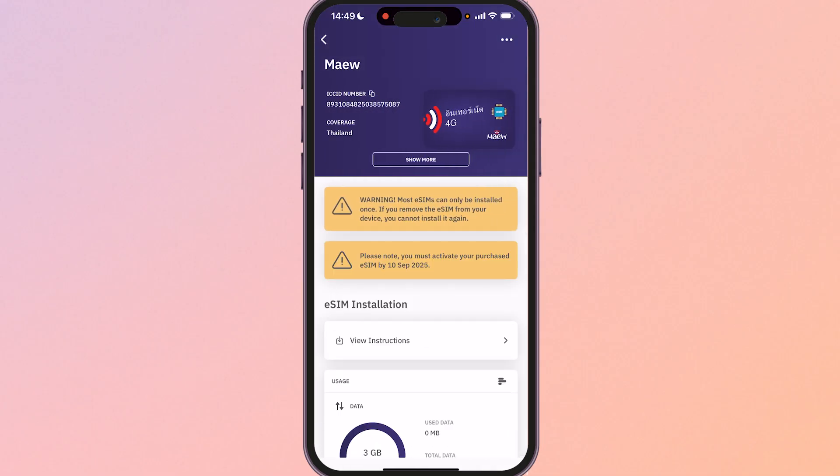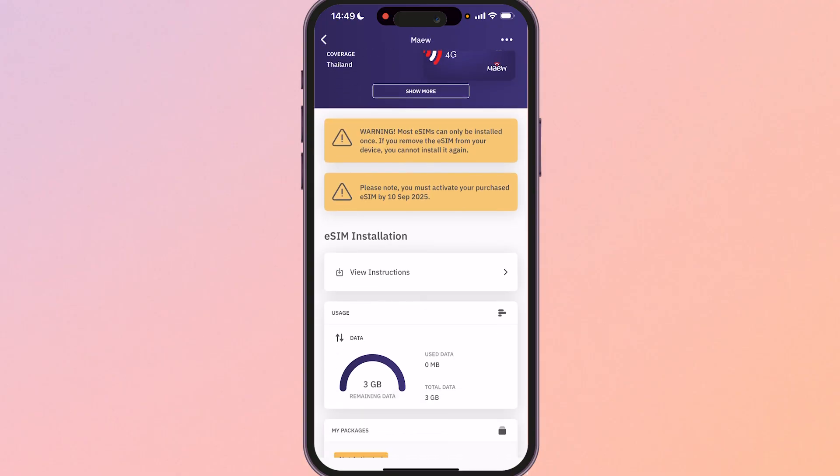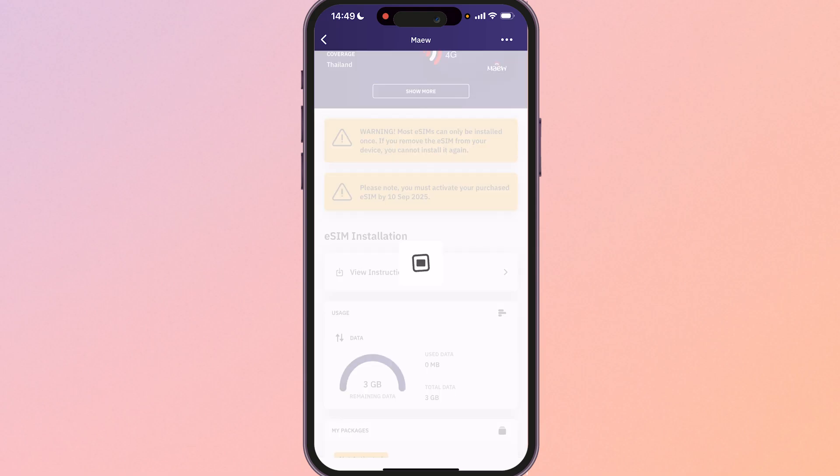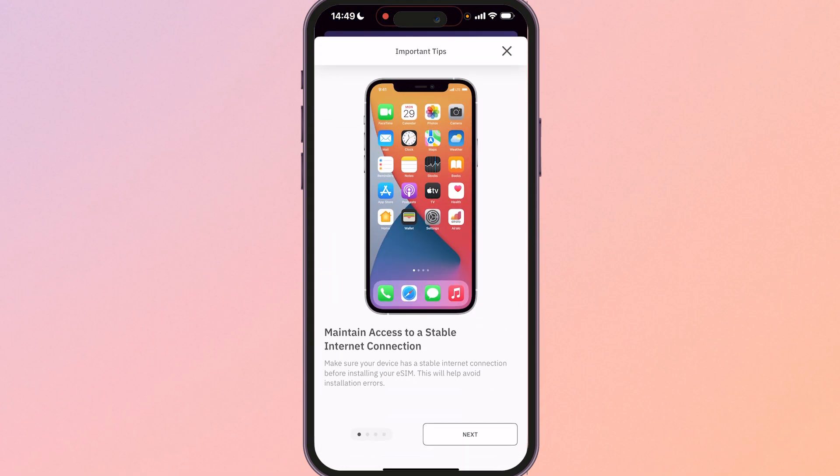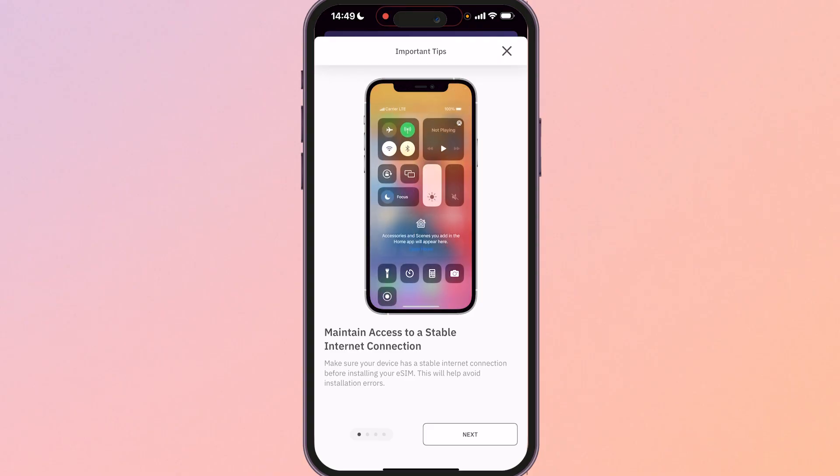It's also going to tell you that your eSIM can only be installed once and I would do this to be honest before you get into your country on your home wifi because you are going to need to be on a stable wifi connection to just make sure that everything can be installed and then once you're in the country you can then activate it. So go ahead and click eSIM installation and here you'll see view instructions. Click on that and remember I'm doing this at home on a stable wifi connection.